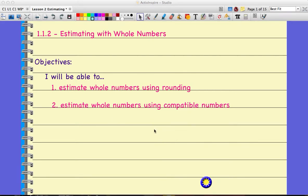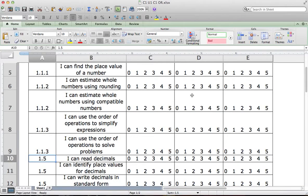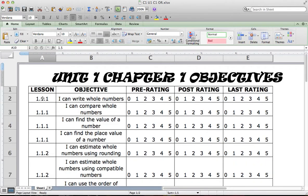We talked about starting up each lesson with our objectives. Today's objectives will be: I will be able to estimate whole numbers using rounding, and estimate whole numbers using compatible numbers. You should have your post rating filled out at this time for anything from 1.1.1. These top four should be filled out in both the pre and post rating, and 1.2 should only be filled out for your pre rating.